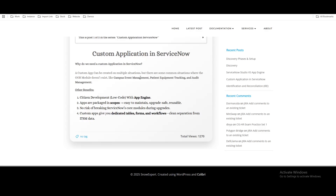Hello everyone. In this video I'm going to talk about the custom application — what is it, why do we need it, how we can create a custom application in ServiceNow — and then we'll deep dive through the App Engine. So first we'll talk about the custom application, why we need it, how we can create it, and then finally we'll talk about the App Engine.